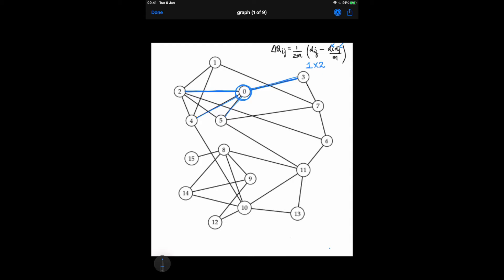We notice that the first part of the equation remains the same in all four cases. So here is a useful trick: when dij is equal across candidates, you can decide which community to join node 0 with based on the degree of the community you are trying to join — the lesser the better. In this case, node 3 has a degree of 2, which is the lowest among all potential candidates, so node 0 is the best match with node 3.